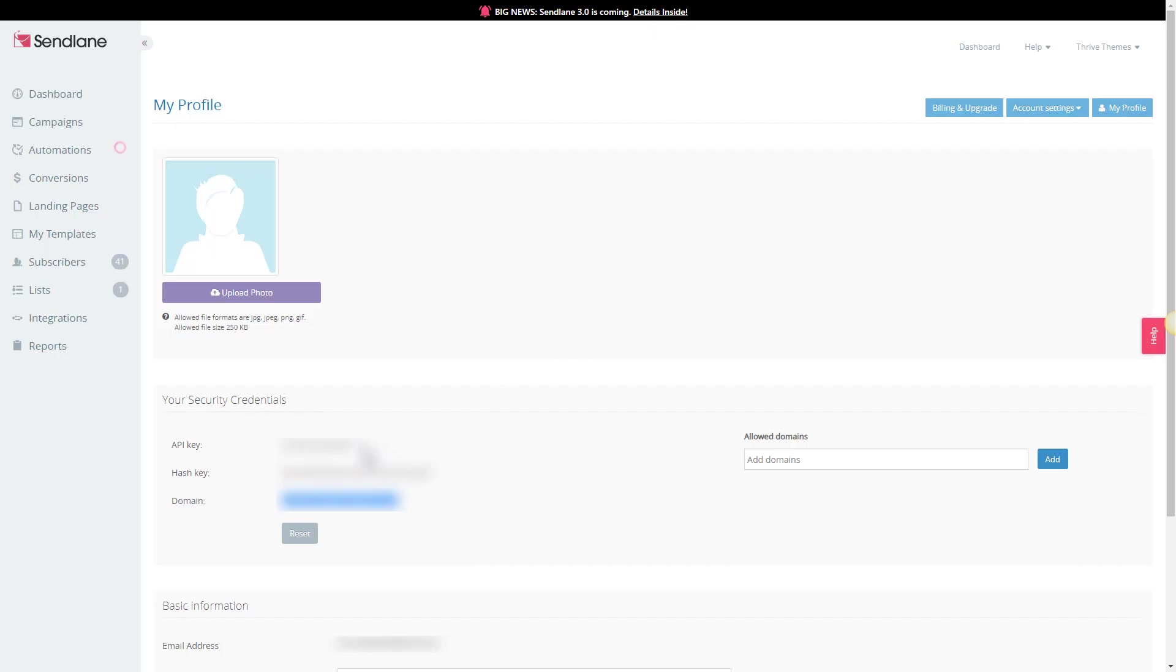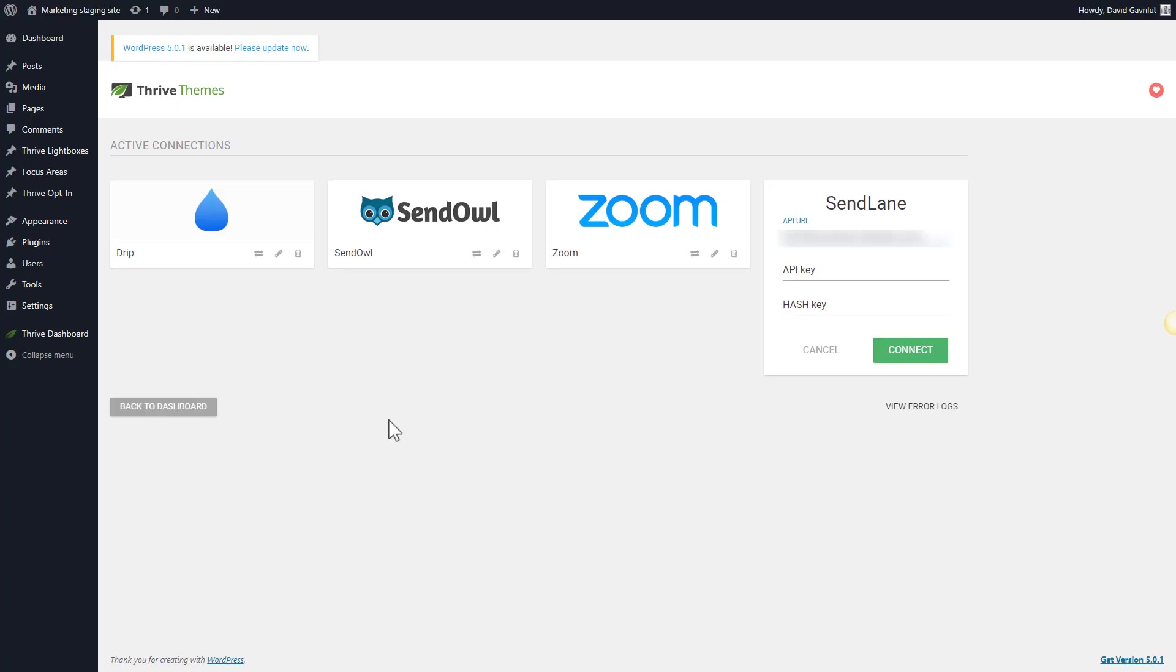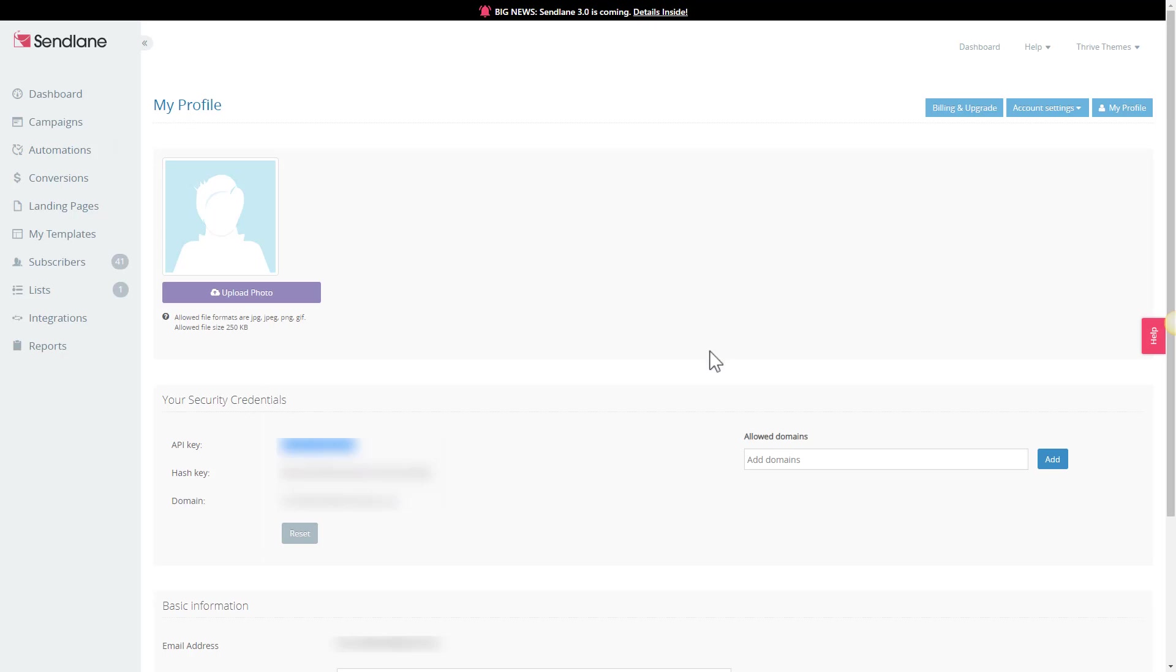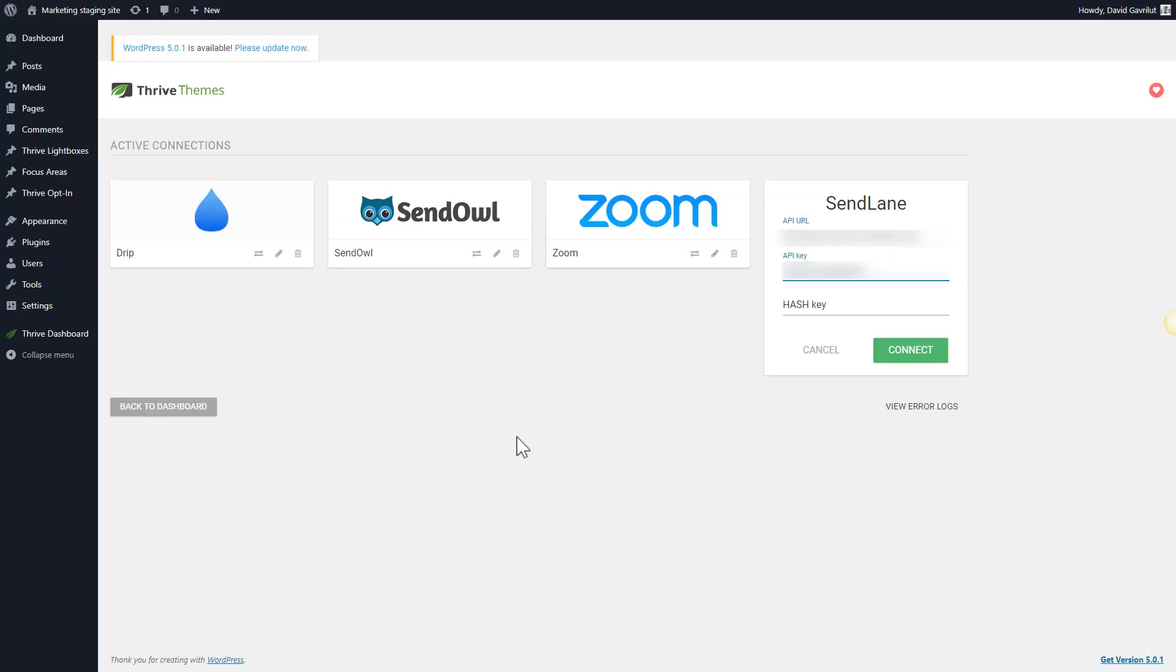Next we're going to copy the API key, so select it and copy it and paste it in the API key field. Last but not least, we're going to copy the hash key, select and copy it and paste it in the hash key field. Now we're going to click on connect.